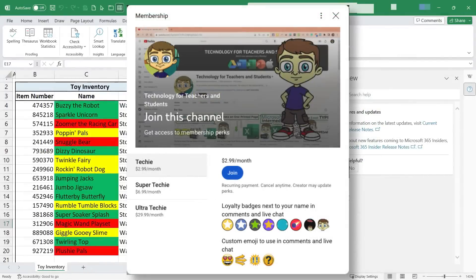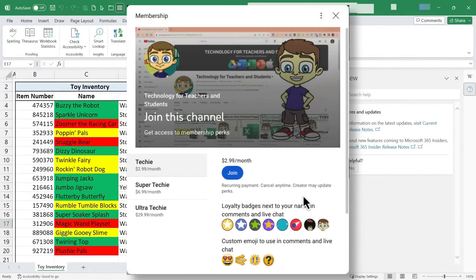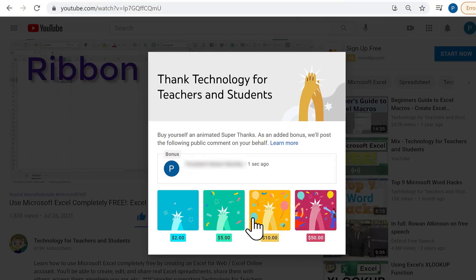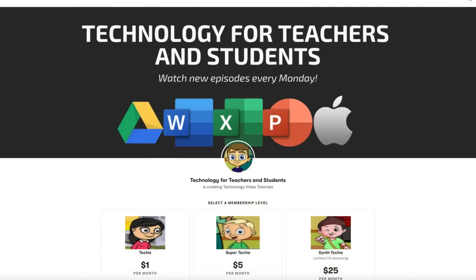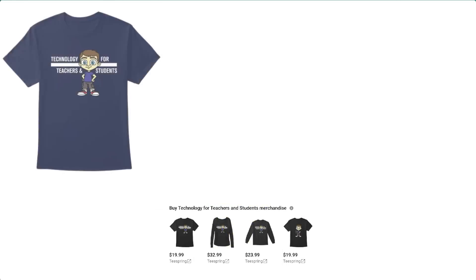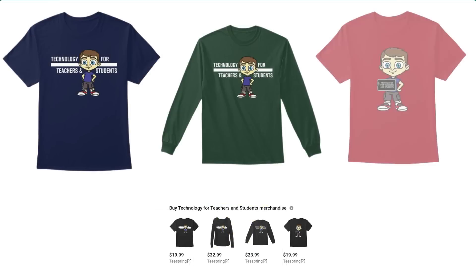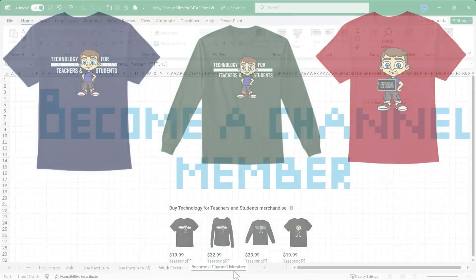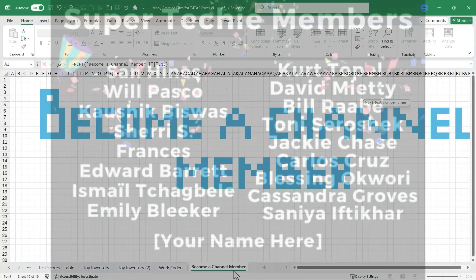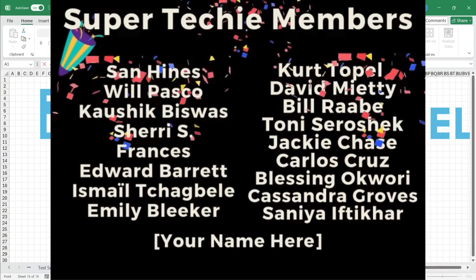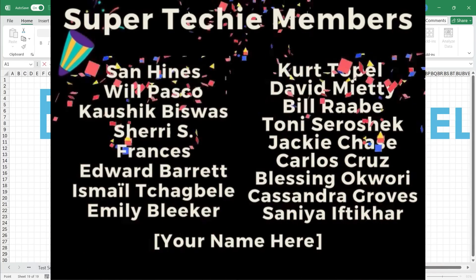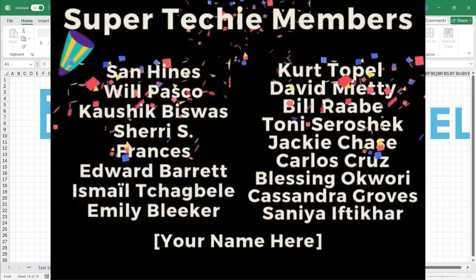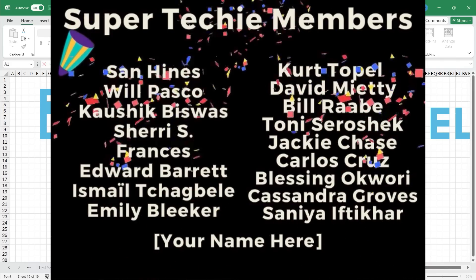If you'd like to support my channel, the best way to do that is to become a channel member. But you could also click the thanks button below the video. You could support me through my Patreon account or by buying channel merch and you'll find more information about those options in the description below the video. Speaking of supporting the channel, I want to say thank you to my fantastic super techie channel supporters. Thank you so much for your support. You make it possible for me to continue to make these educational videos.